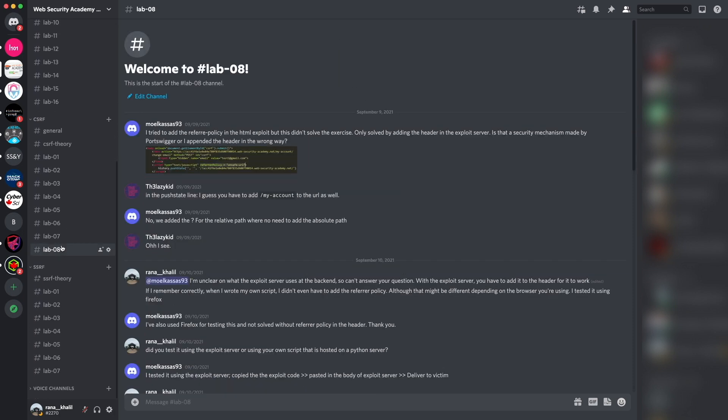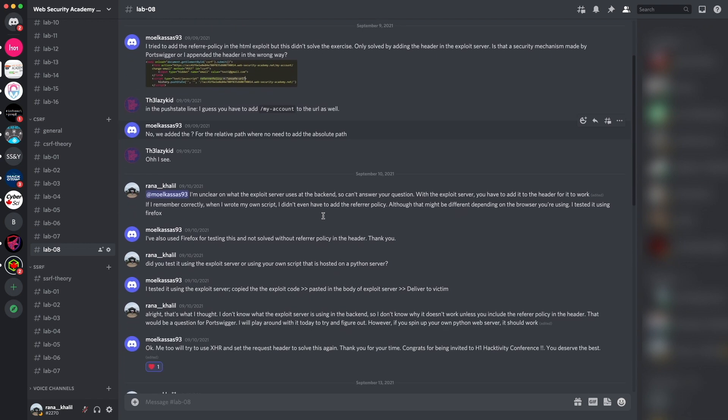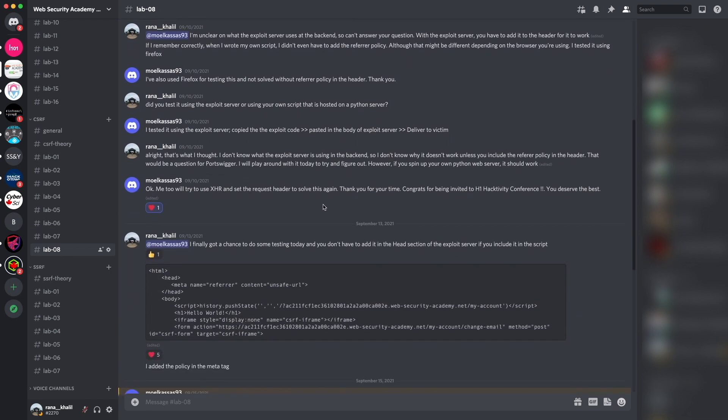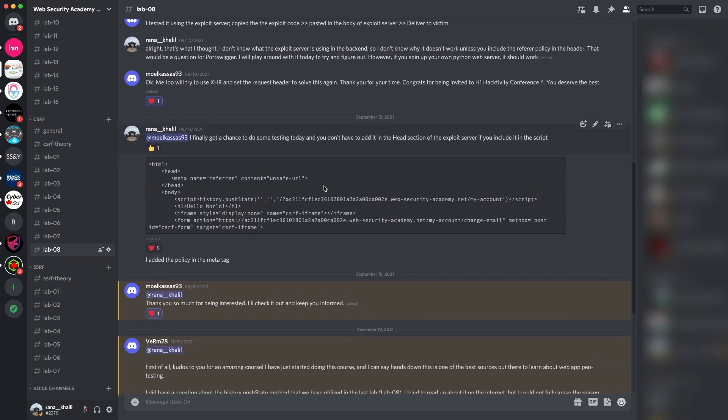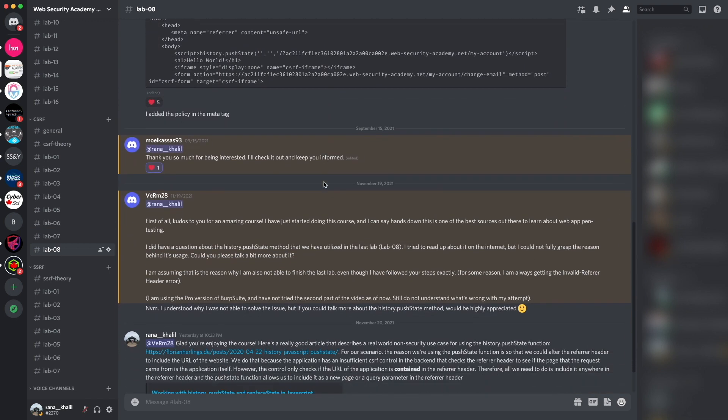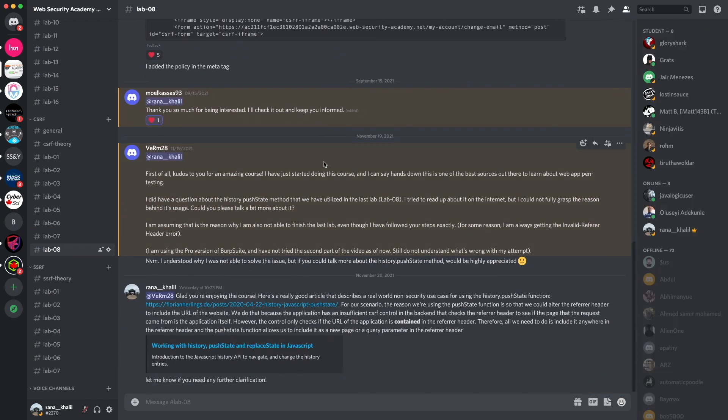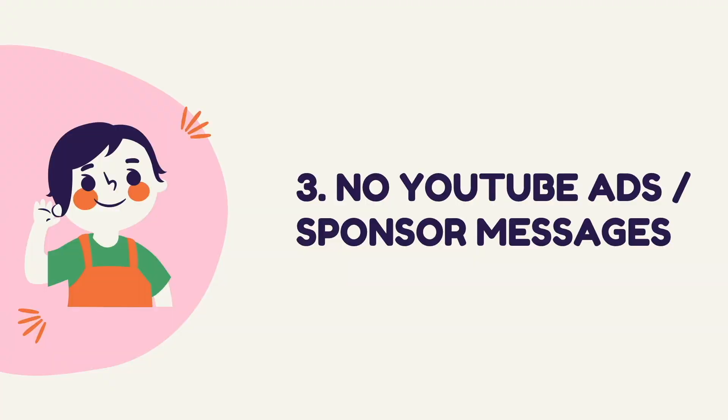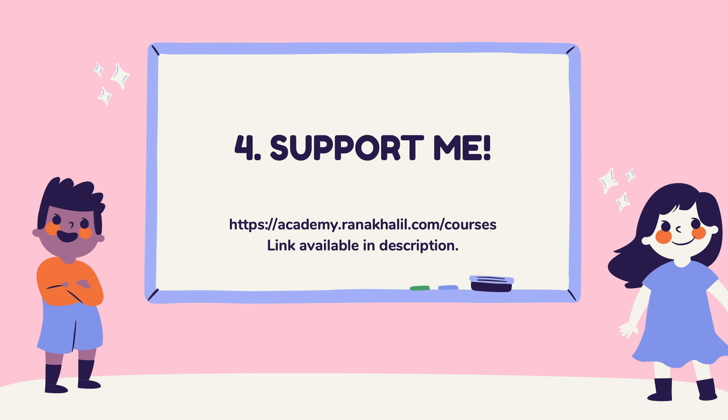The Discord channel is divided into topics that we cover in the course, and if you run into any issues you get to ask questions about anything related to the course material. Reason number three is that you no longer have to deal with YouTube ads or sponsor messages.